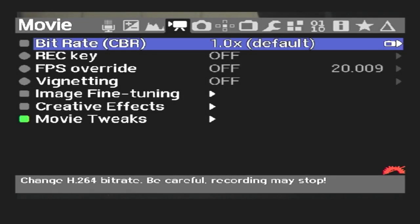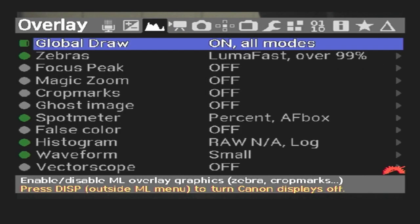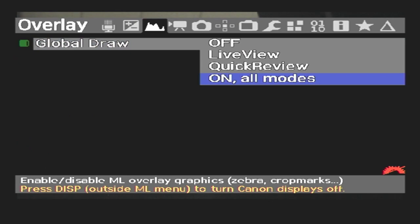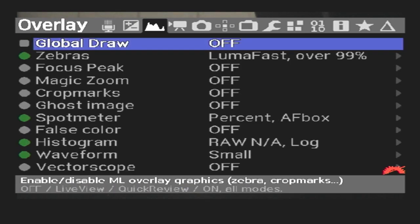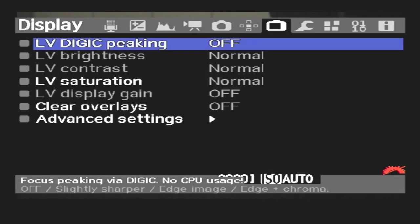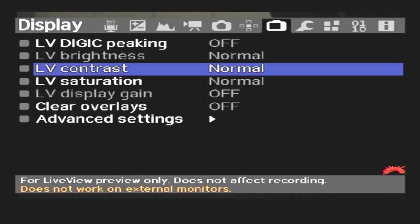Now we want to remove all the clutter from the live view. To do this, simply go to overlay, set global draw to off. Next, we go to display and set clear overlays to always.